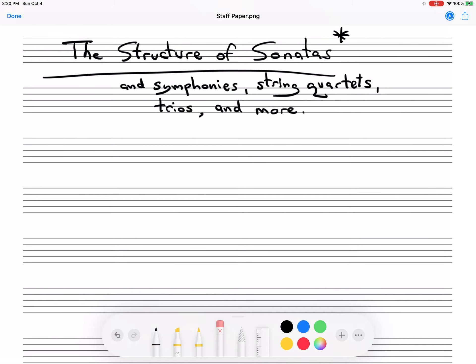This type of structure also applies to symphonies, string quartets, trios, and pieces that have a generic title written in the classical period and beyond. All of these works are multi-movement works. Usually they have three or four movements, and I'm going to label these movements with uppercase Roman numerals one, two, three, and four, and give you a basic description.